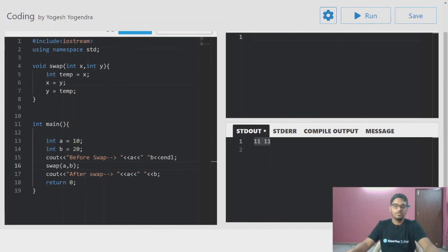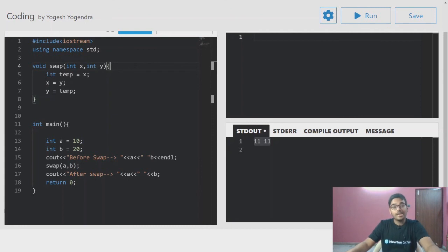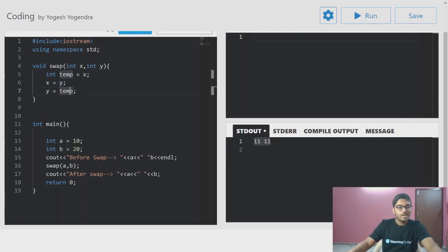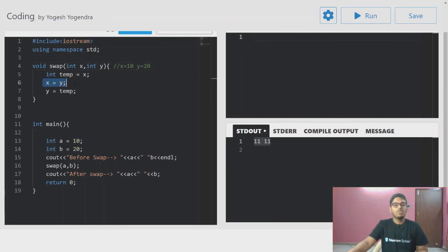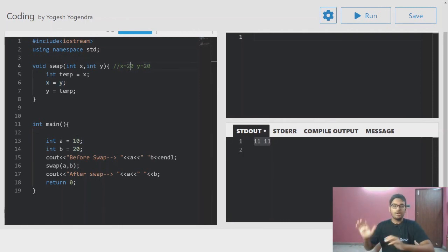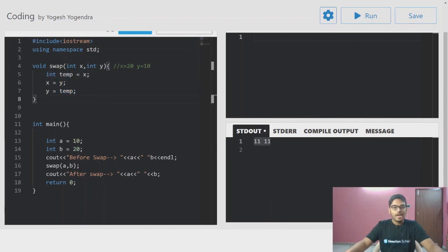As we discussed in previous function videos, x and y are formal parameters. Here we use a temporary variable. I write int temp equal to x. Then x equals y — so 20 is now in x. Then y equals temp — so 10 is now in y. Inside the function, x is 20 and y is 10.